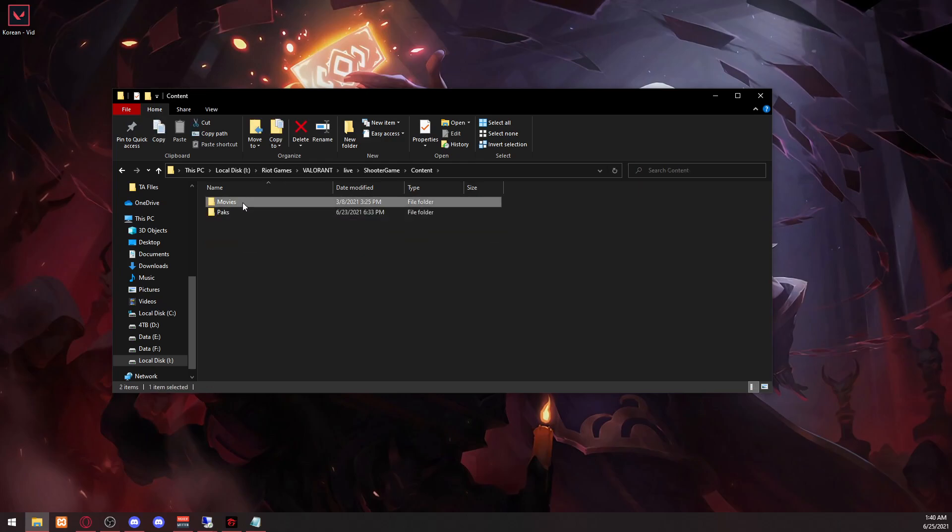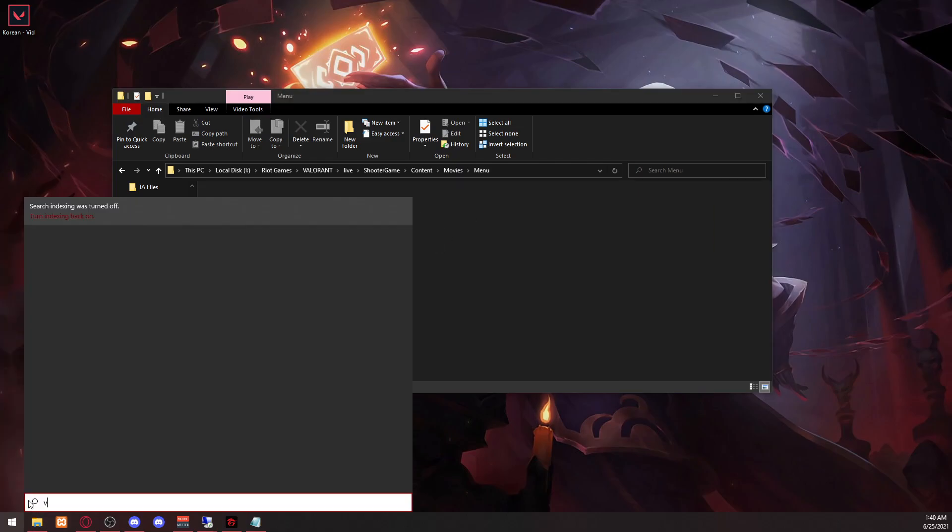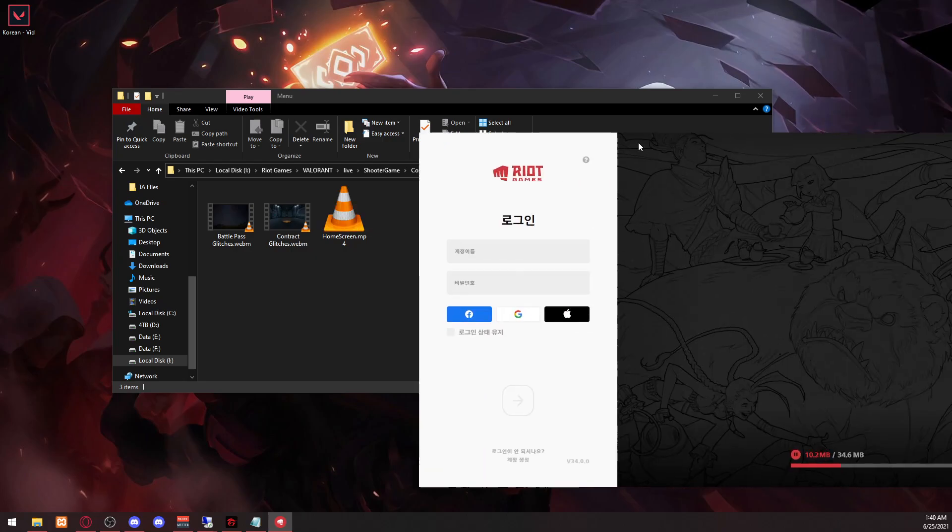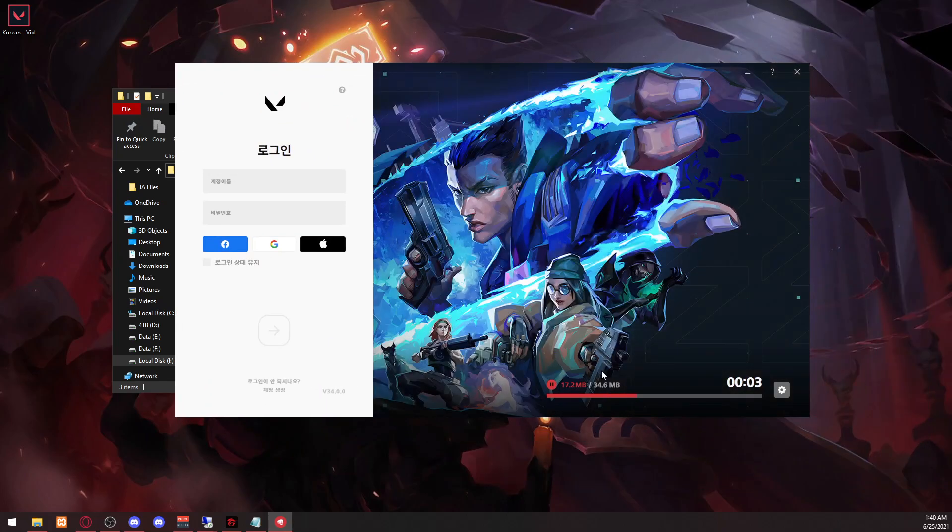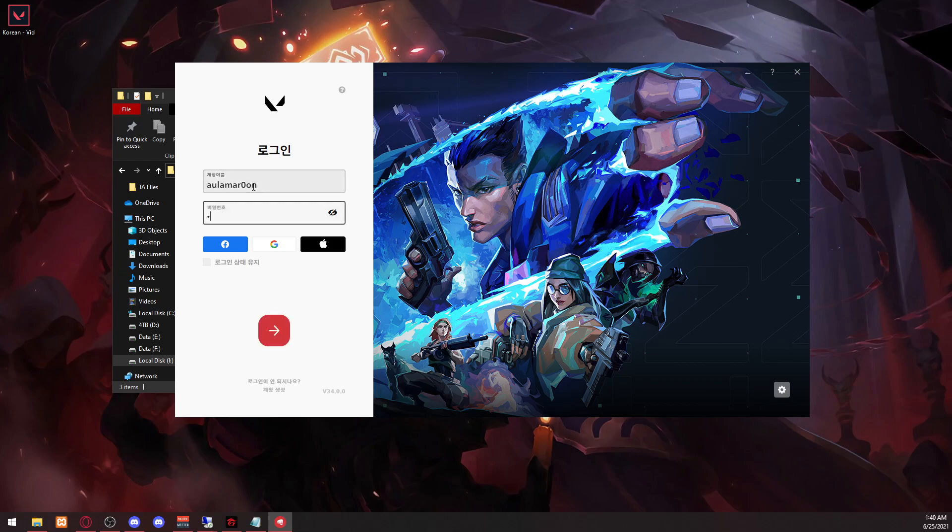Contents, Movies, Menus. And here this is the file that you want to change. So right now if I type Valorant, it's going to give it a second here. It's going to redownload the file here.